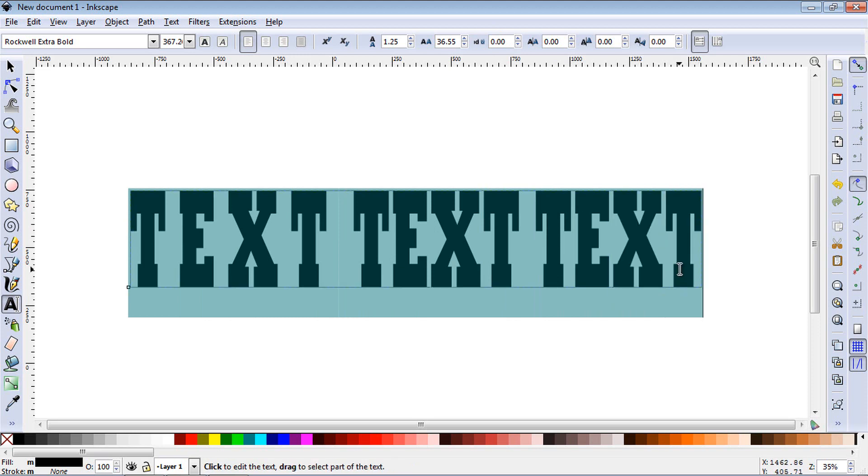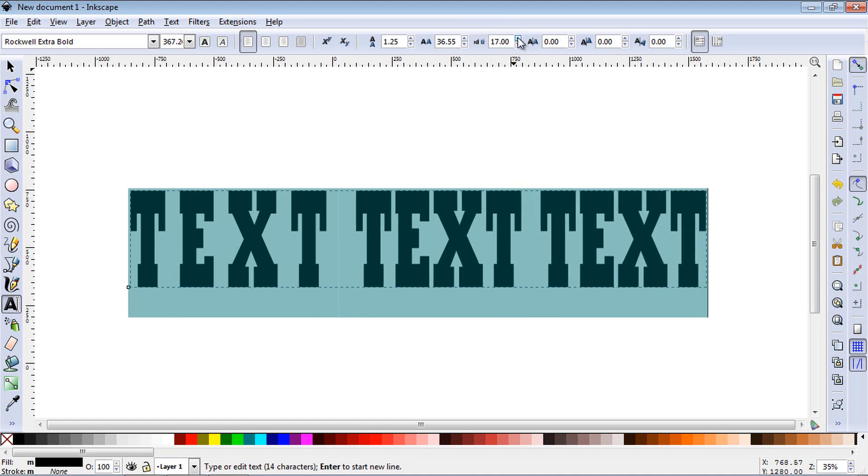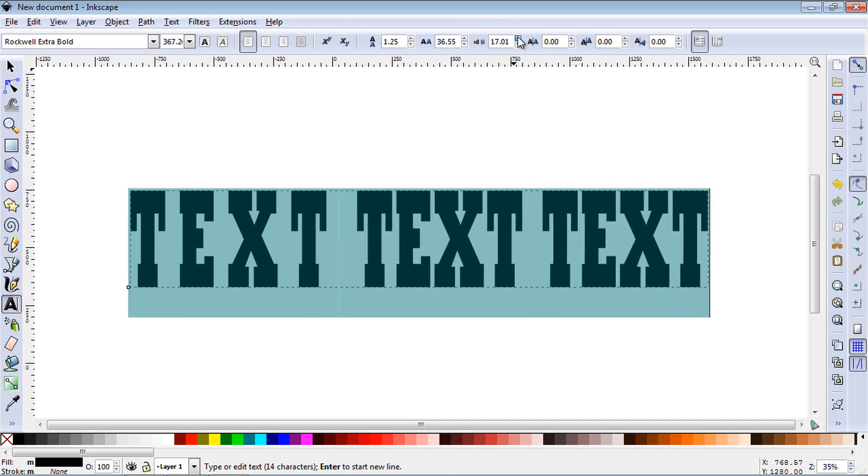To increase the spacing between words, you use this option right here. And now you can see that the space between the words is starting to move.